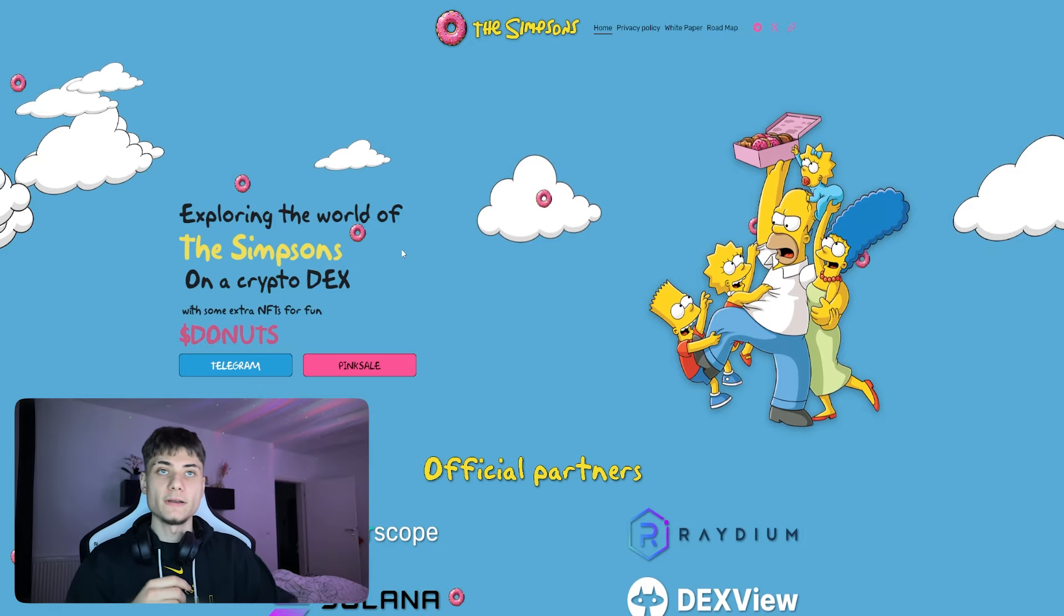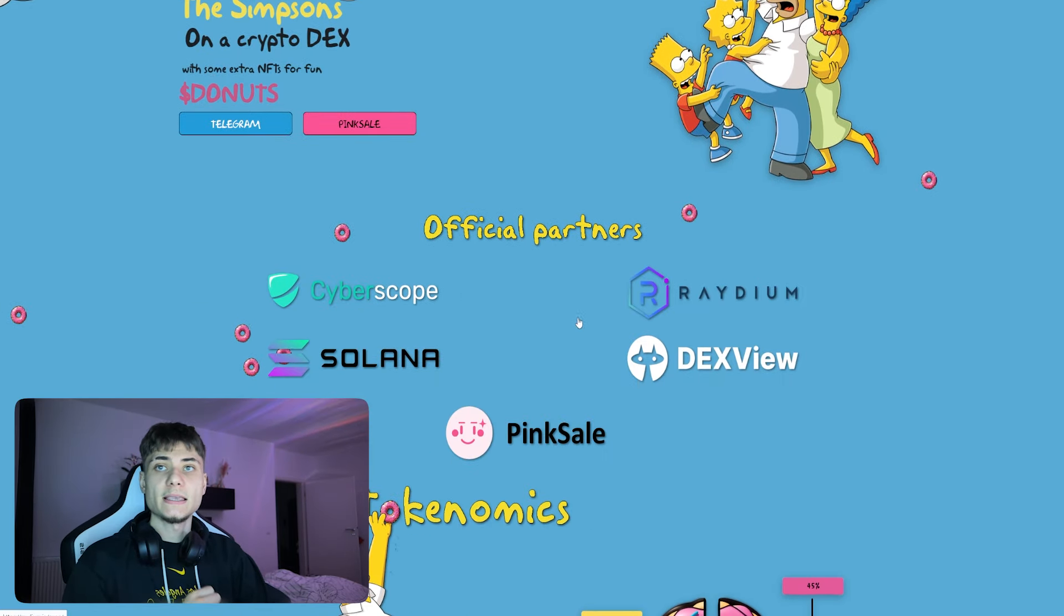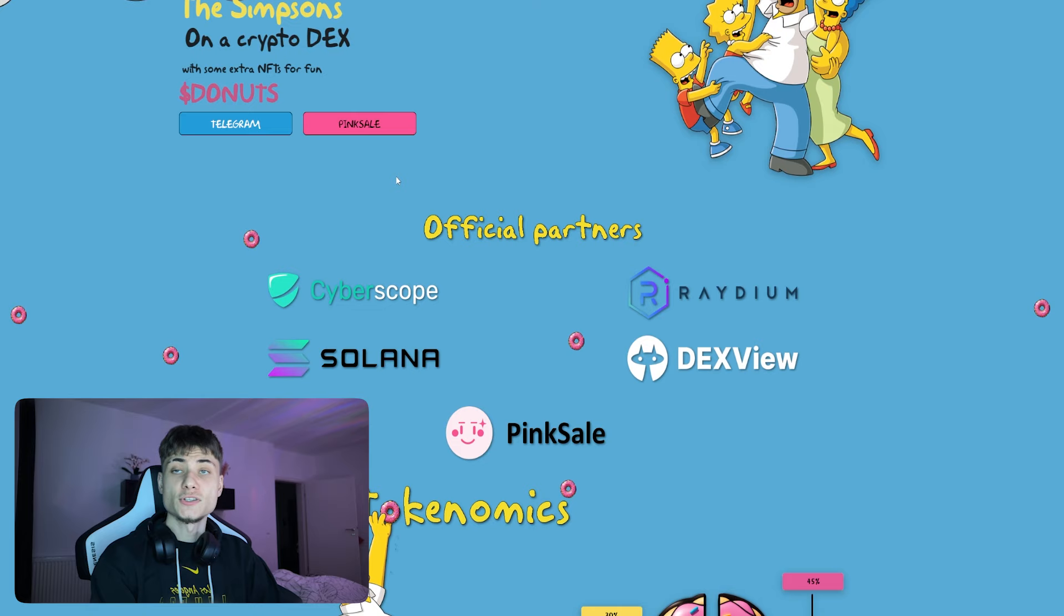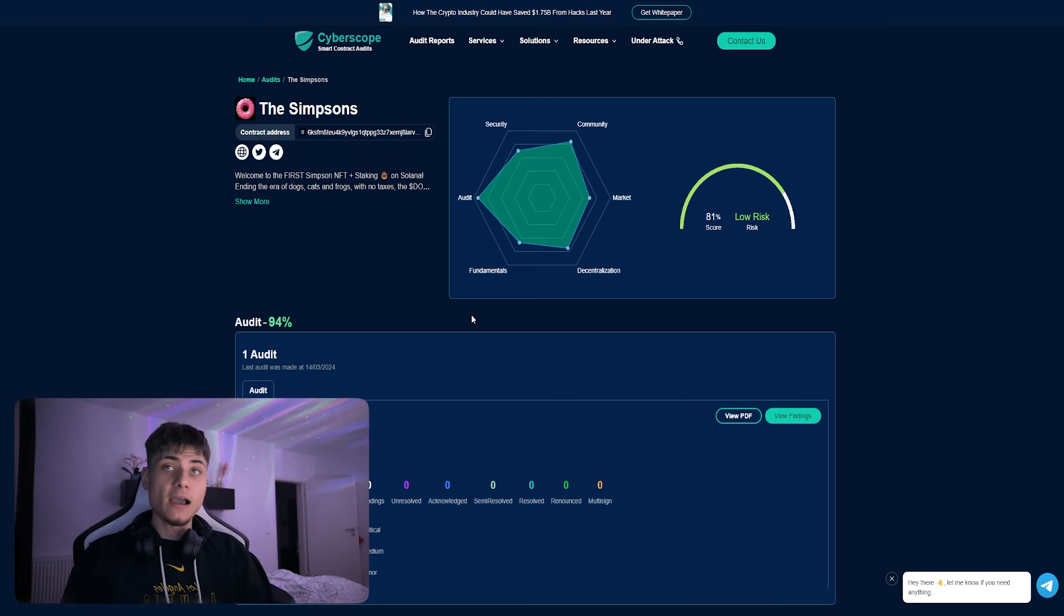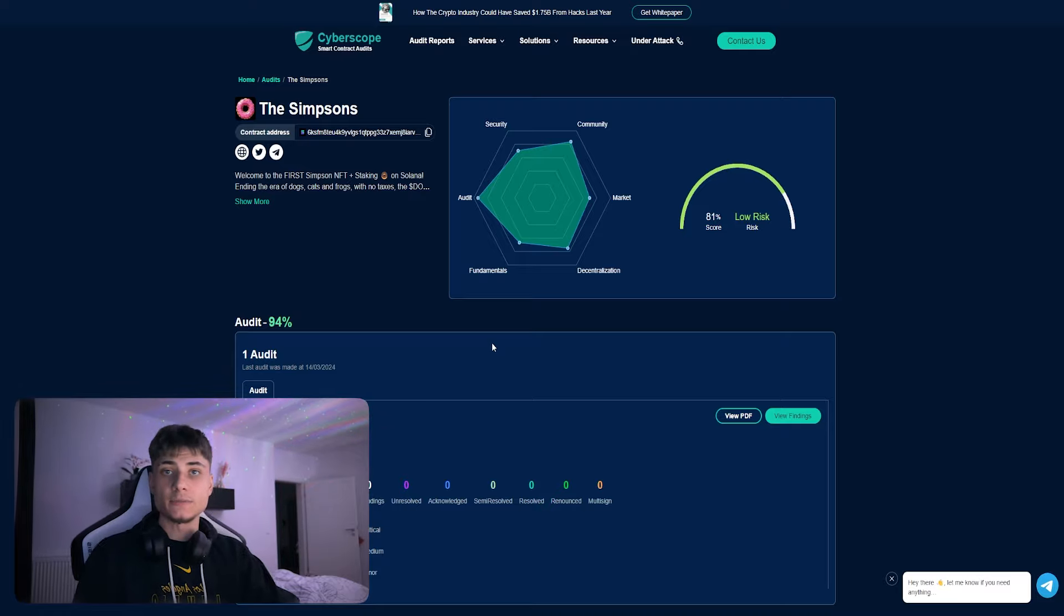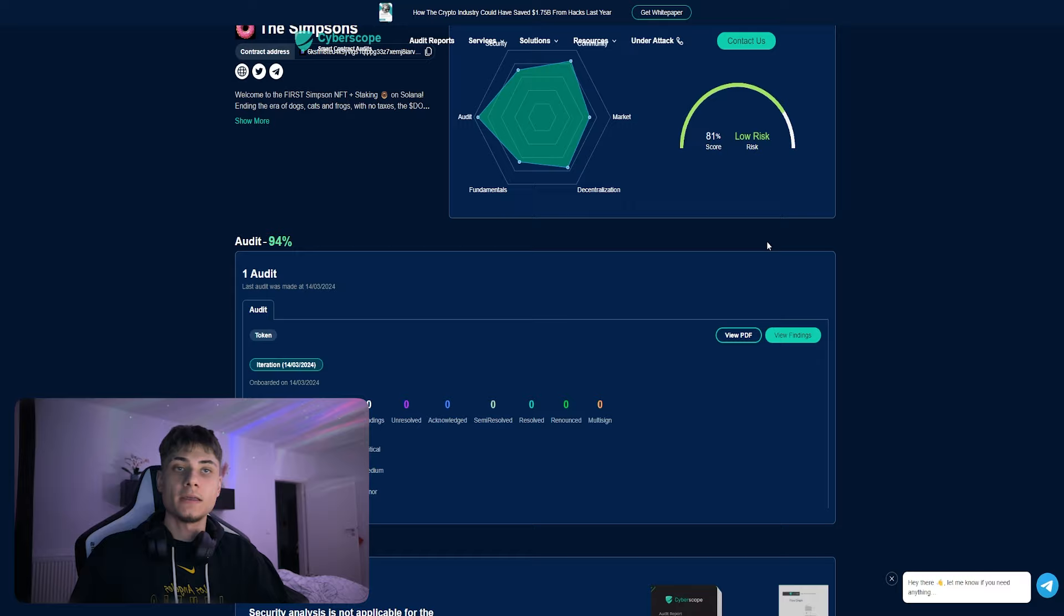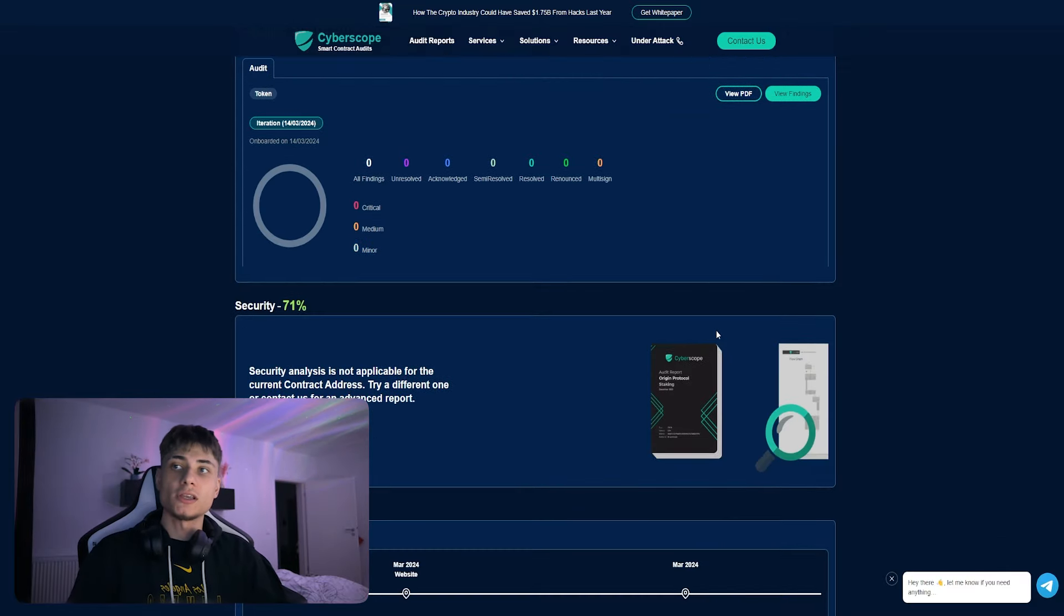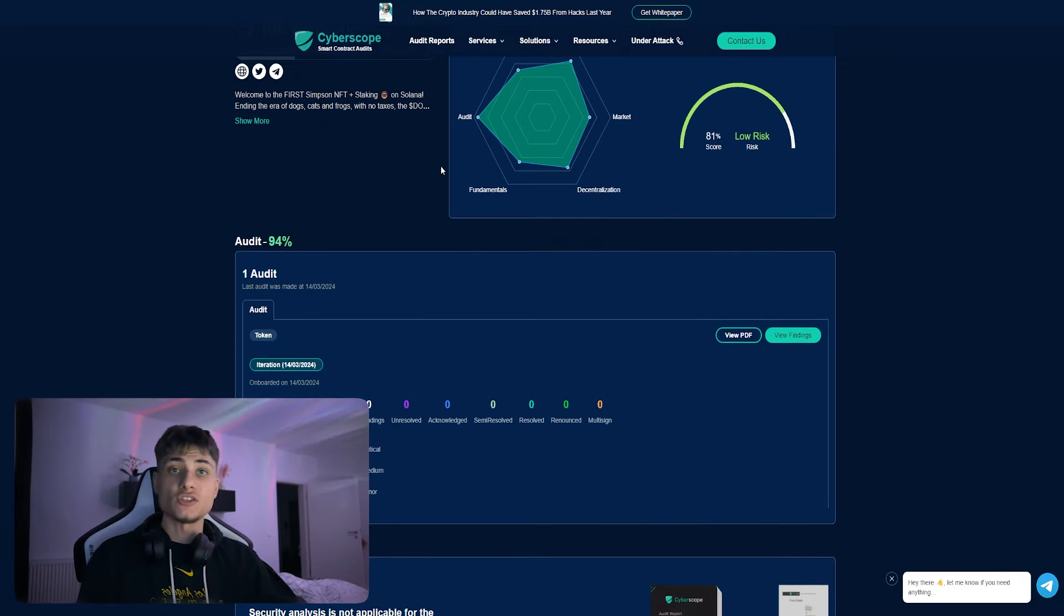We have the Telegram, Pink Sale, and their official partners. First of all, I want to show you guys that they have the CyberScope smart contract audit. It is basically audited, safe to buy, safe to invest in with a very low risk. If you guys would like to check it out for yourself, make sure you check the link in the description.